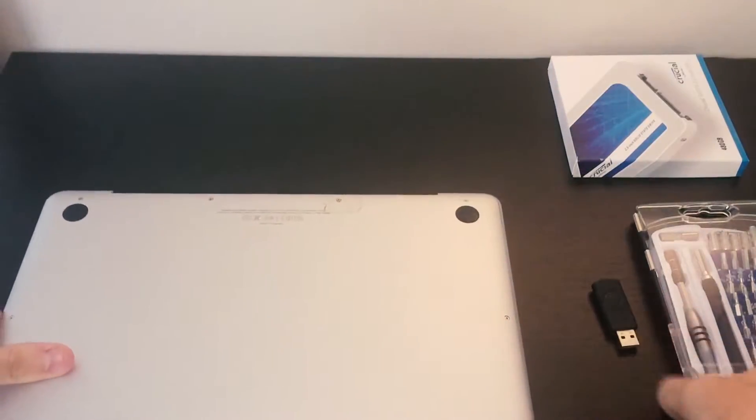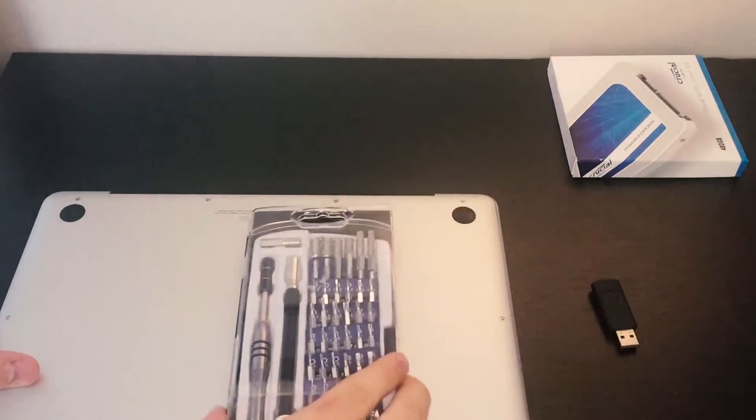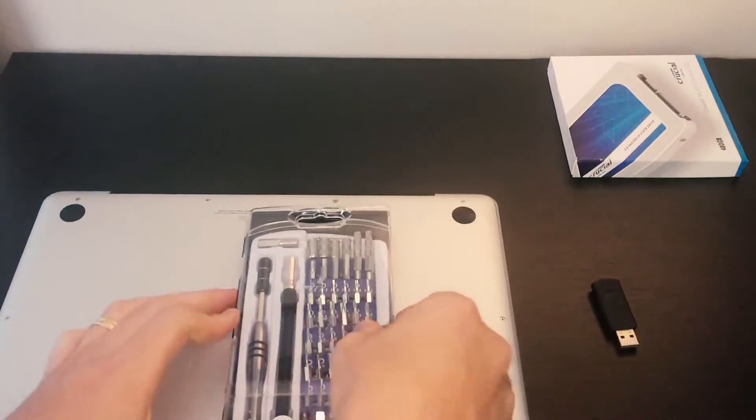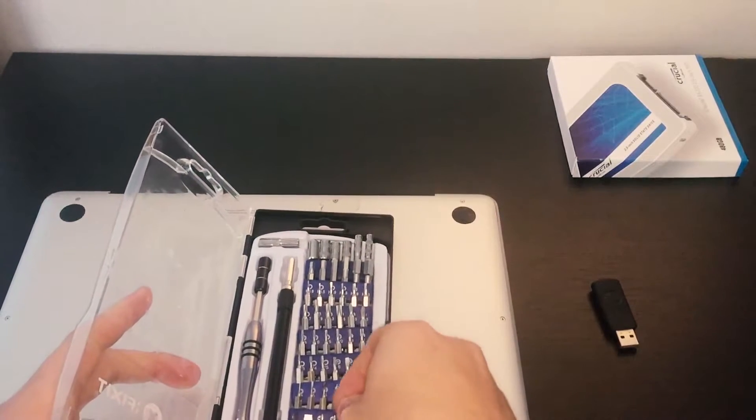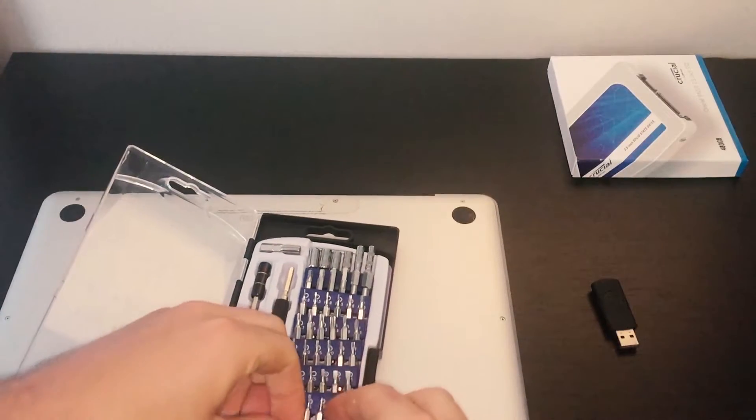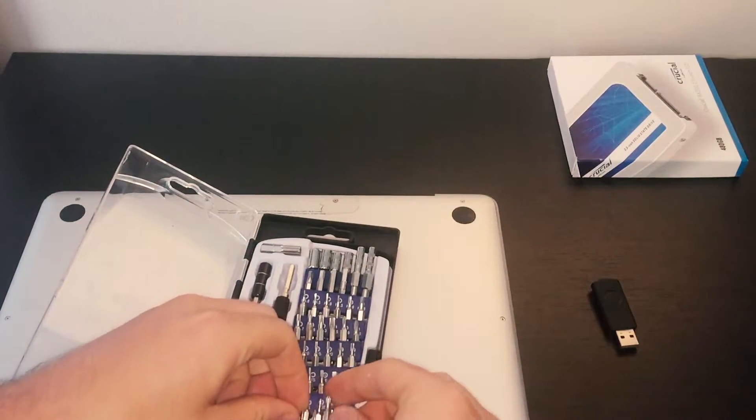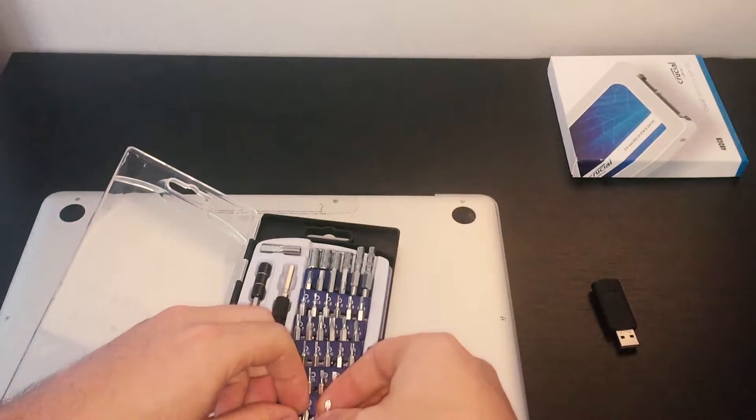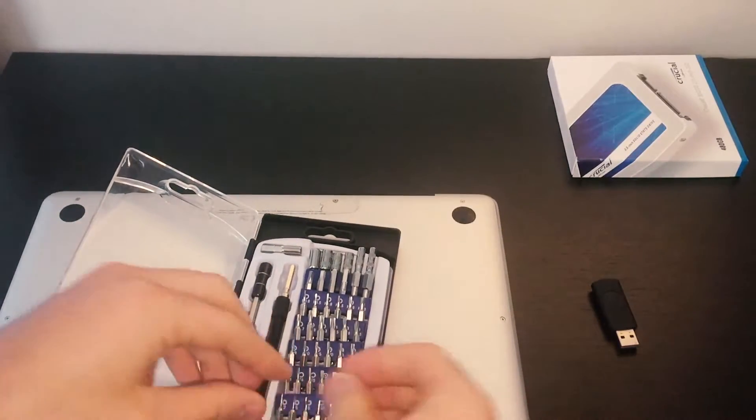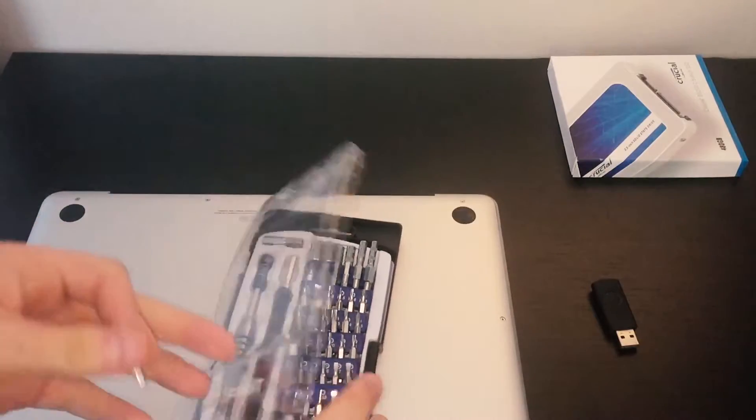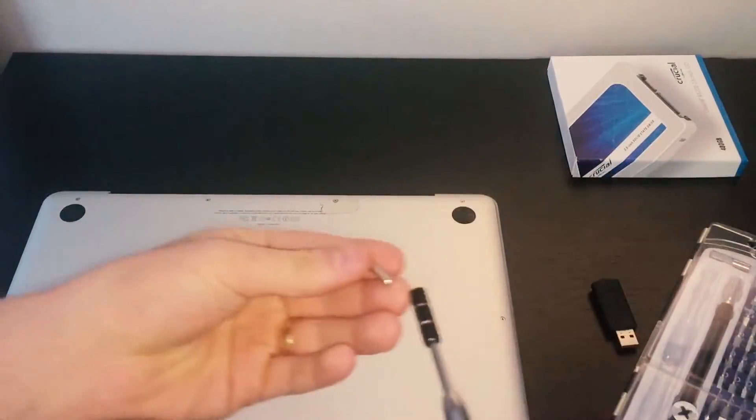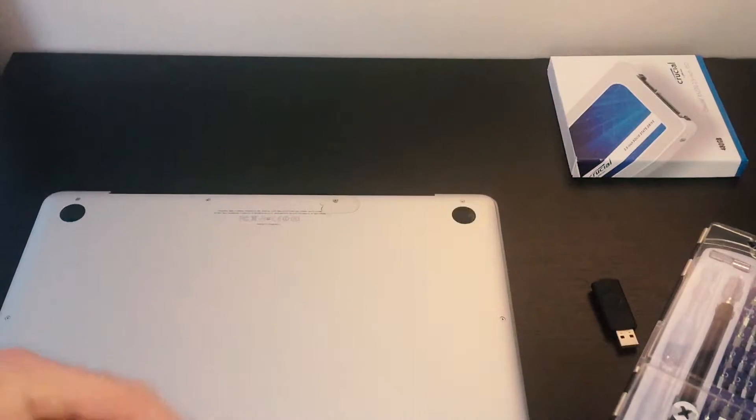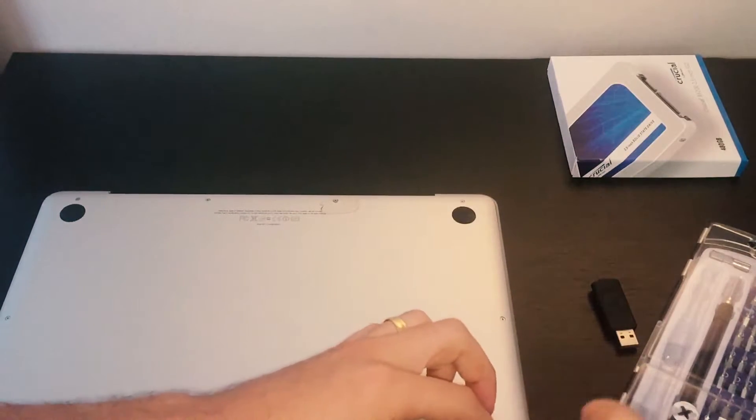With your iFixit set you're going to get number J0, your small Phillips head. We're going to take off the screws on the back.